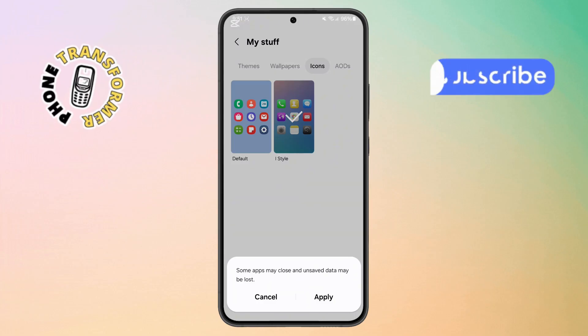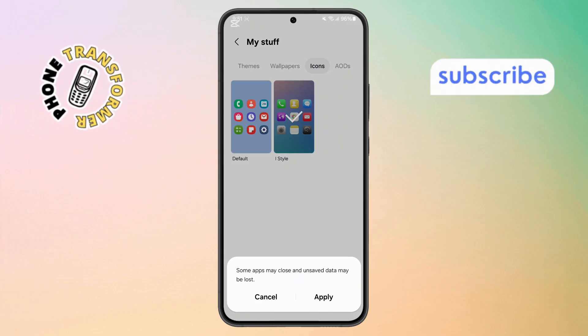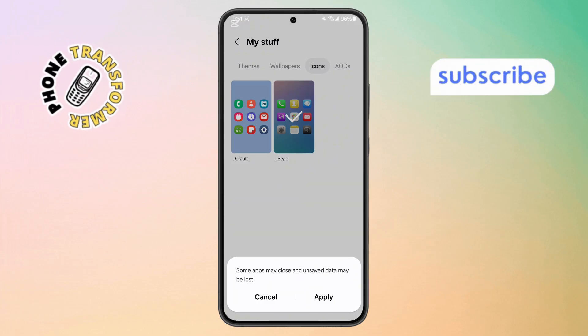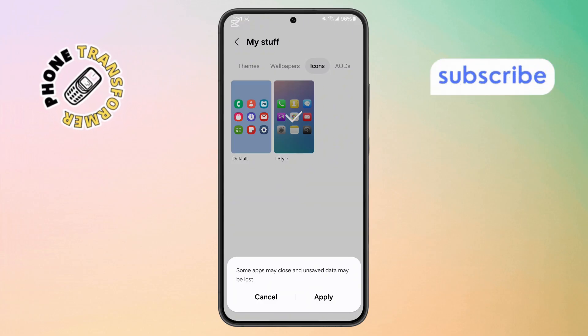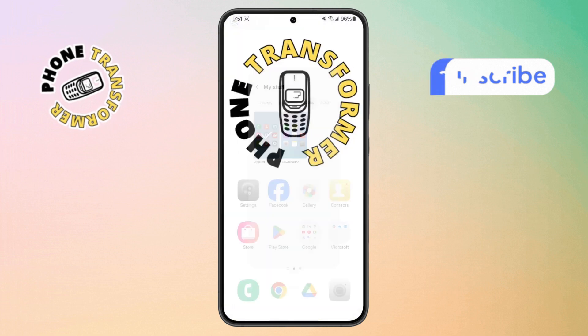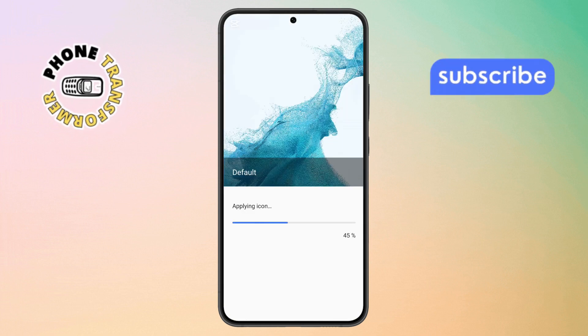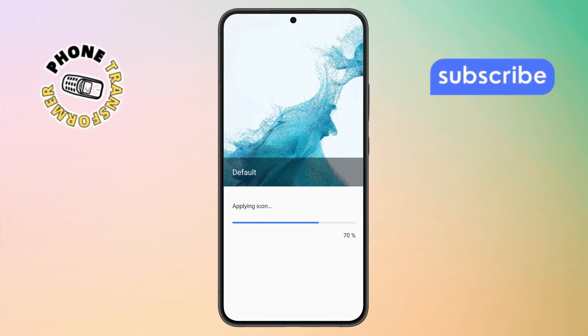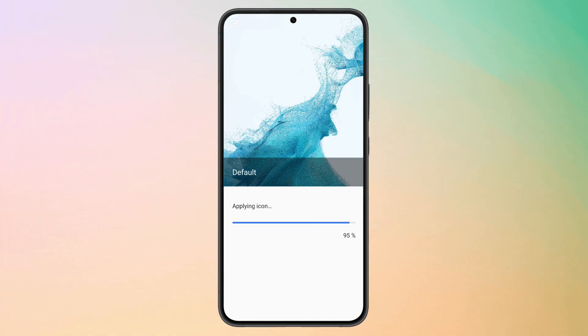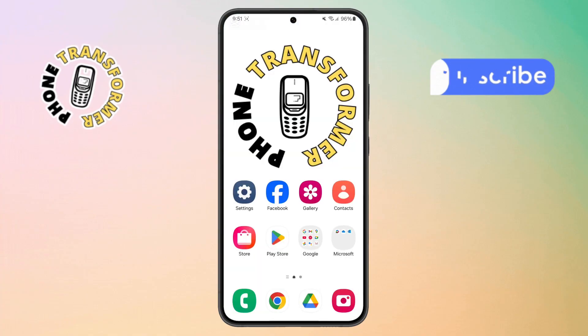Step 5. Finally, to save your changes, tap the Apply button at the bottom of the screen. Wait a few seconds for the system to process your request and voila, your icons are now back to normal.